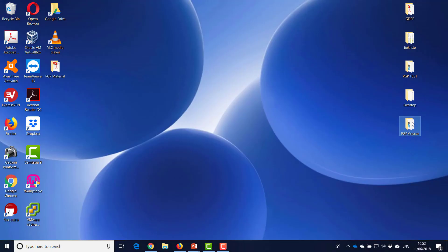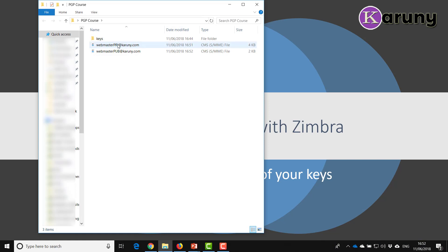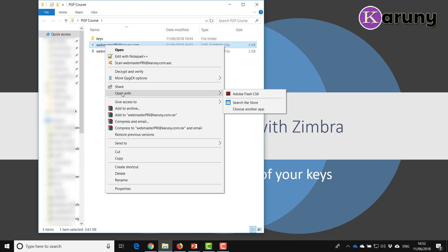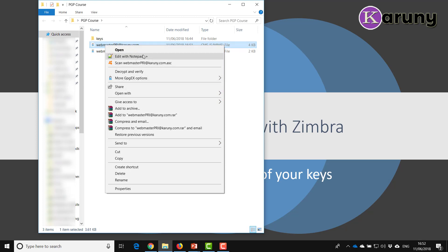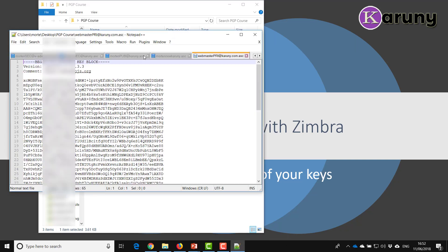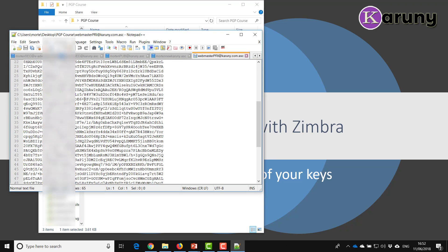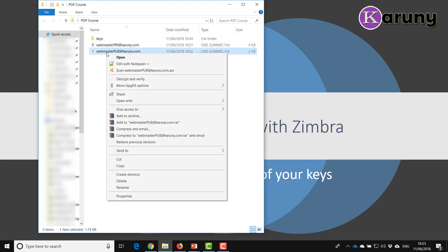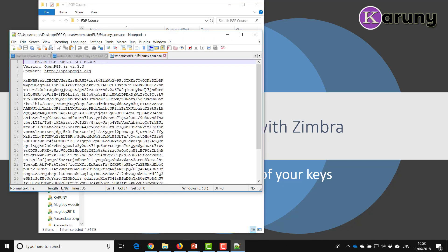If I now go to my desktop and look at the files, you can see that they are both here. If I right-click on any of them, I can open it with Notepad again — I use Notepad++, which works the same. You can see I can see my file here. And the same with the webmaster public key — I open it with Notepad and I can see the file there.